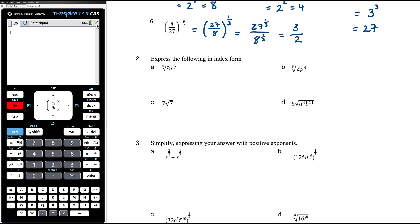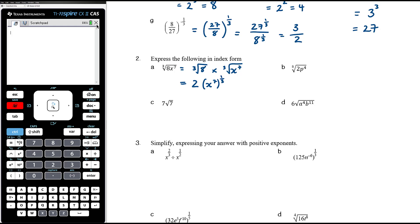Now in reverse: express the following in index form. We've got the cube root of 8x to the 7. We can split this up as the cube root of 8, which is just 2, times the cube root of x to the 7. The cube root of x to the 7 is x to the 7 and then to the power of one-third, which gives 2 times x to the power of 7 thirds.